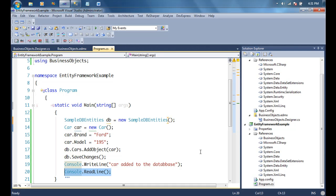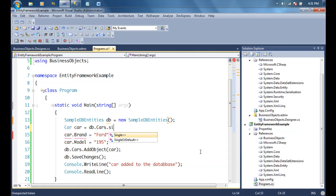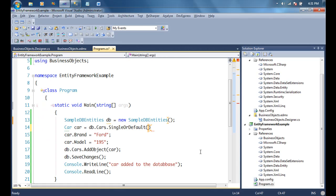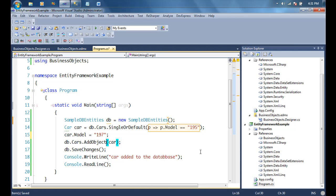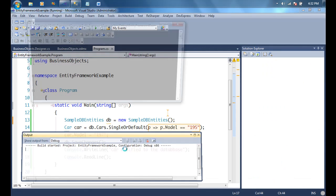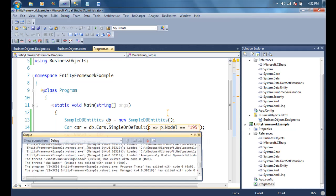That's the simple add operation. Now let's say I want to edit the model number and change '195' to something else. I'll use a standard LINQ query — SingleOrDefault — with a lambda expression to get the car where ModelNumber equals '195'. Once I have that object, I change the model number and call SaveChanges(). Running this and checking the database, the model number has changed from 195 to 197. That's fairly straightforward.